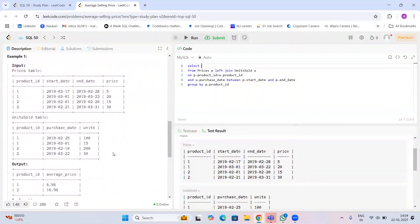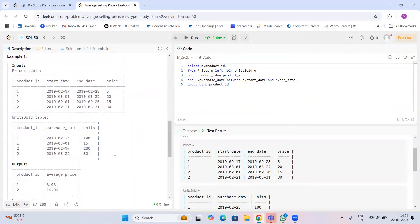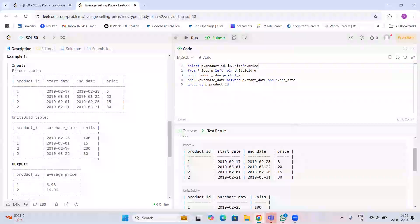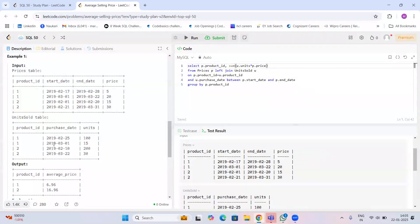In the output we want product_id, and for the average the formula is: units multiplied by price, divided by total units. Units come from u.units and price from p.price. Since one product may have multiple prices and units sold across multiple rows, we use SUM — we calculate SUM(u.units * p.price) divided by SUM(u.units), aggregating all records per product.